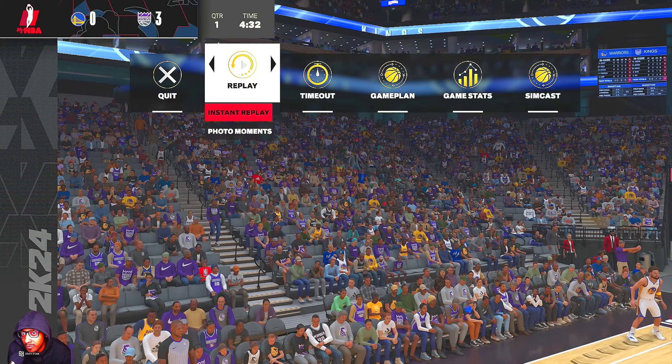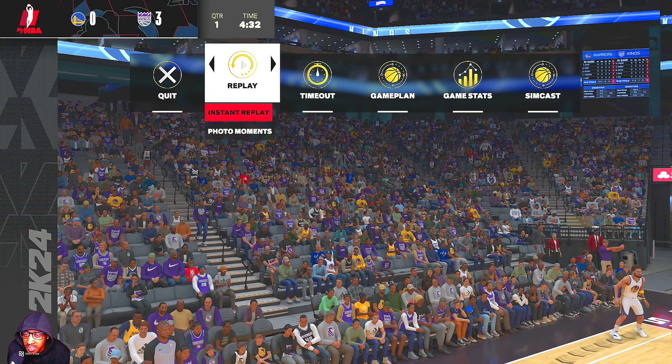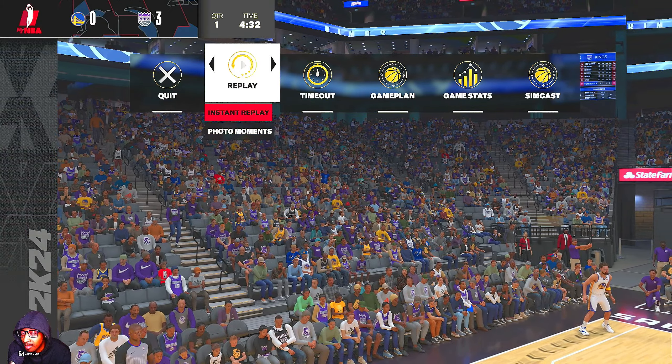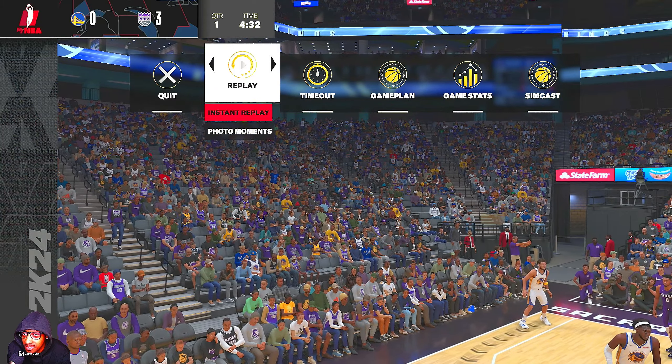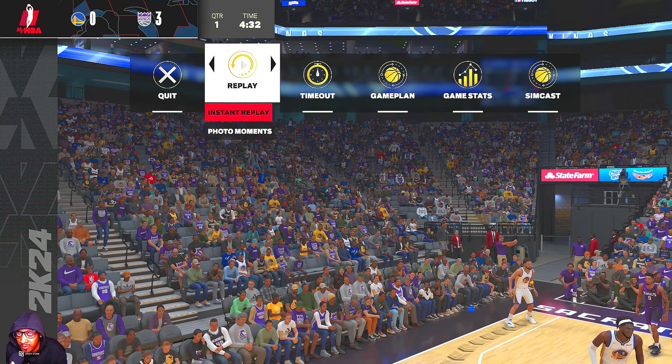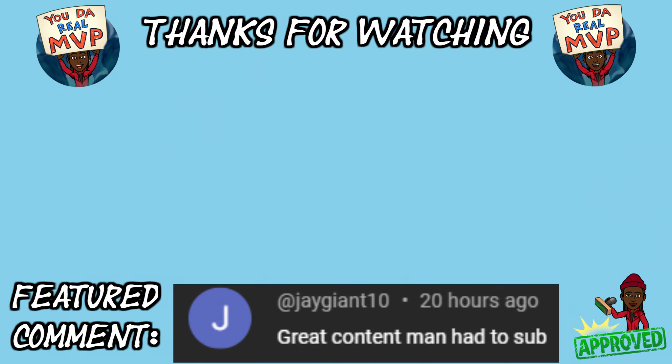Stay tuned for the other series videos I've got coming up. As always, I hope this helped you — thanks for watching and I'll see you next time.